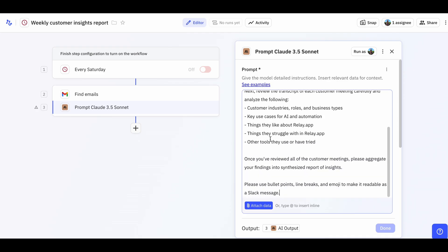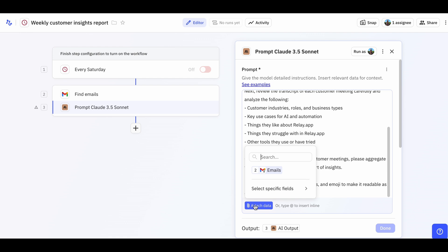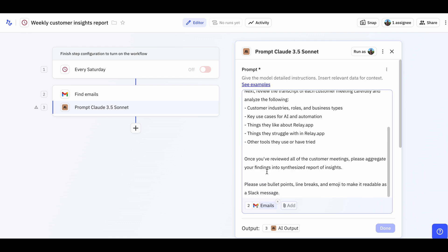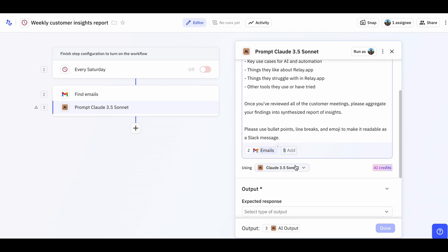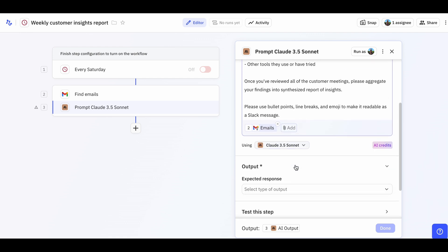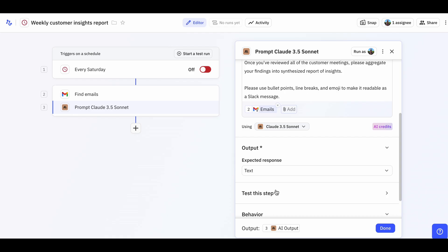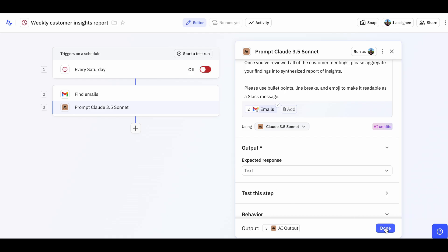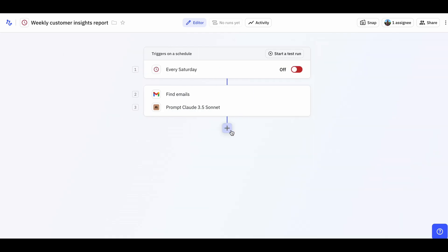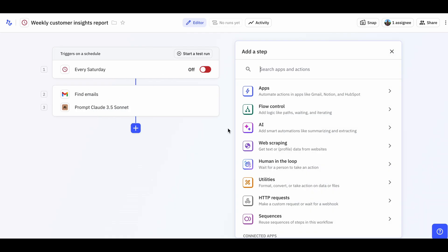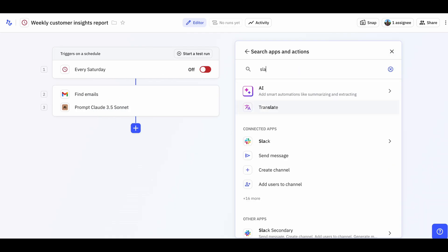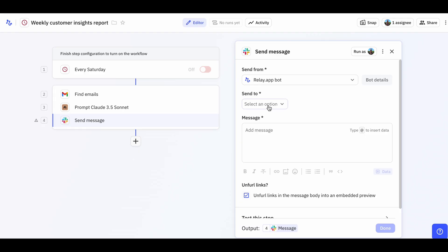Finally, make sure to attach all of the recordings from the previous step and set your output to be text. After the AI generates our report, we want to share it with the team. We'll add a Slack step to automatically post the report to a dedicated channel, in our case, customer insights.